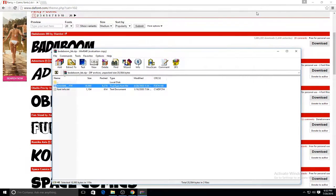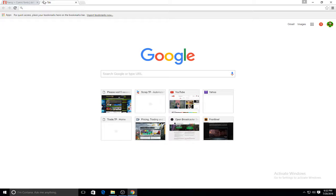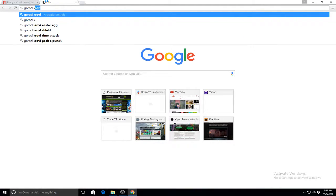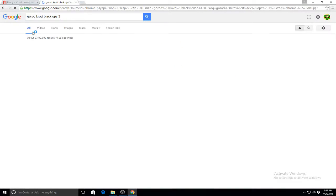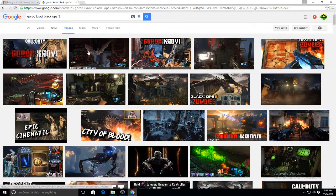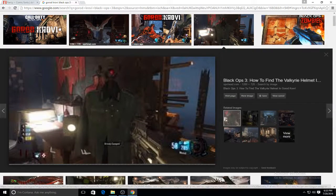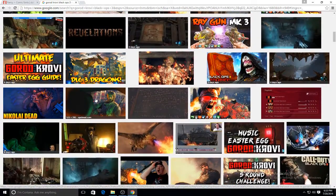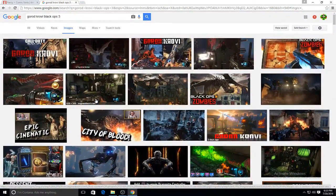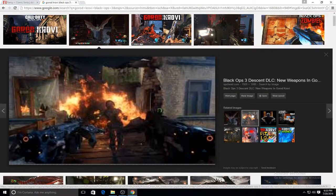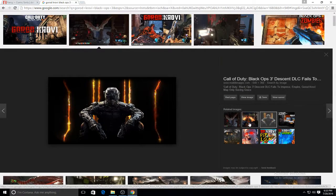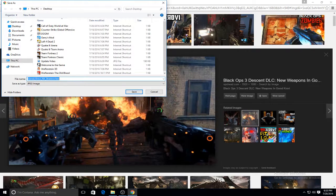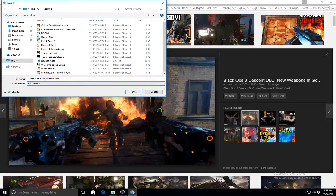Once you're done installing that, what you're also going to do is pick whatever picture you're going to use. I'm going to pick Gorod Krovy, Black Ops 3. So I'm going to try to pick a 1080p or 720p image. What you do is right-click and it says 'Save As.' Make sure it's a JPEG file, and make sure to save it to your computer or desktop.